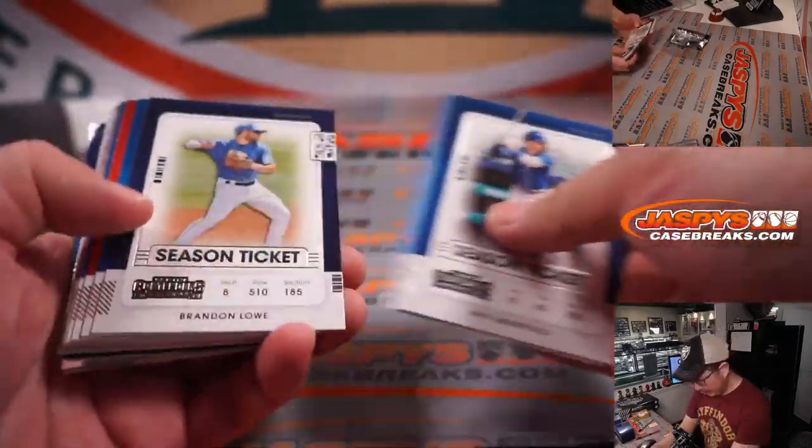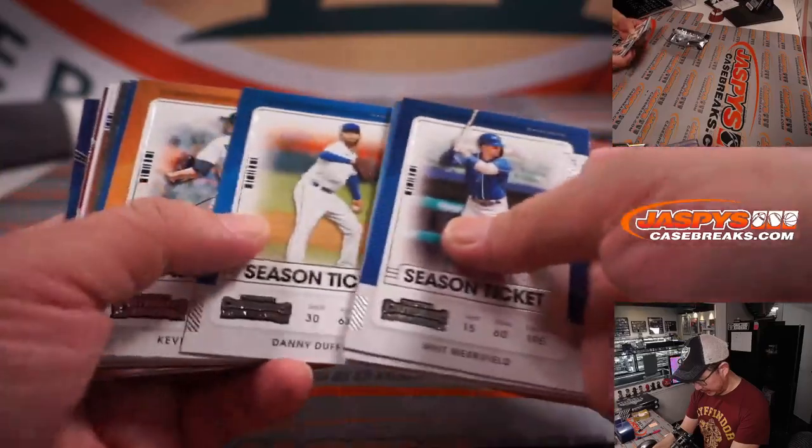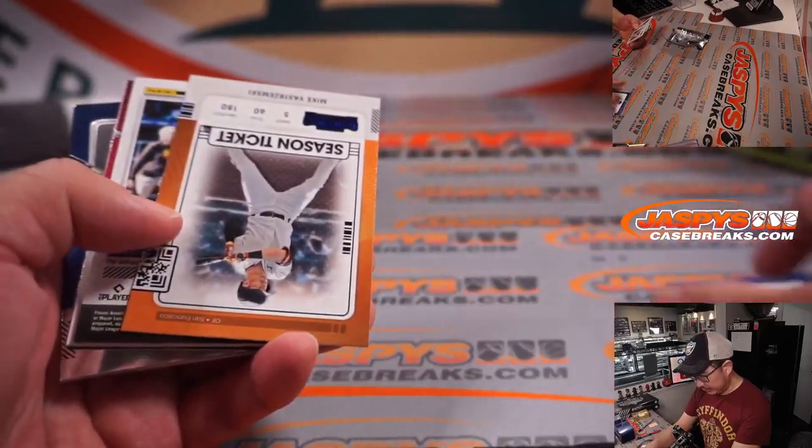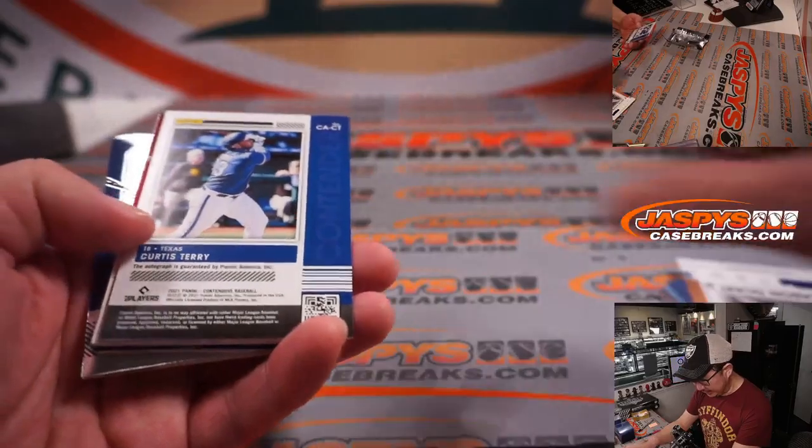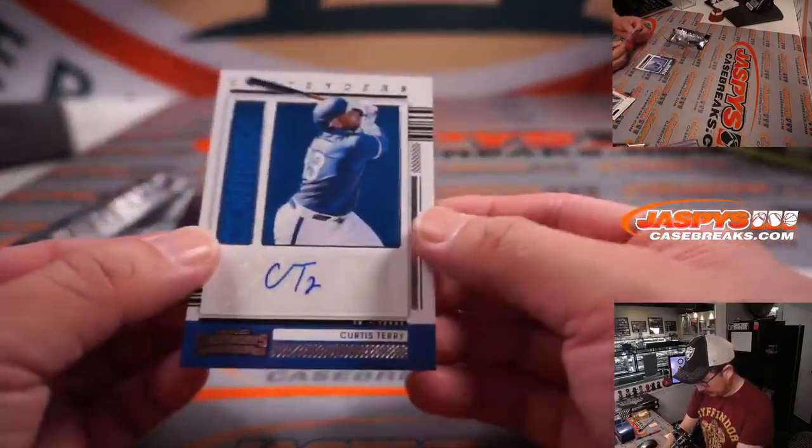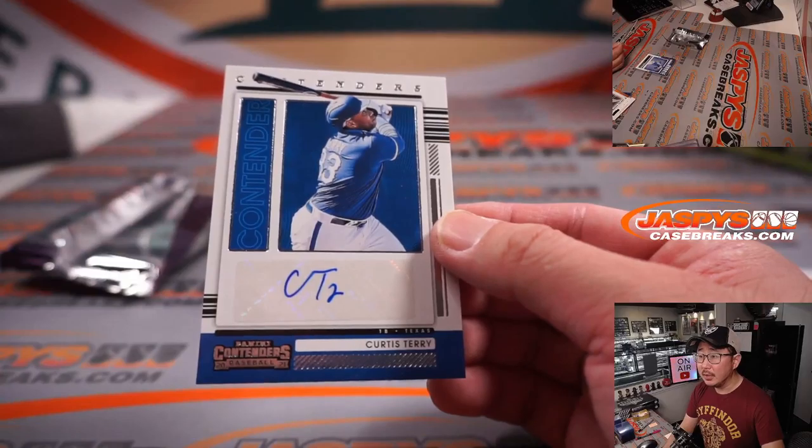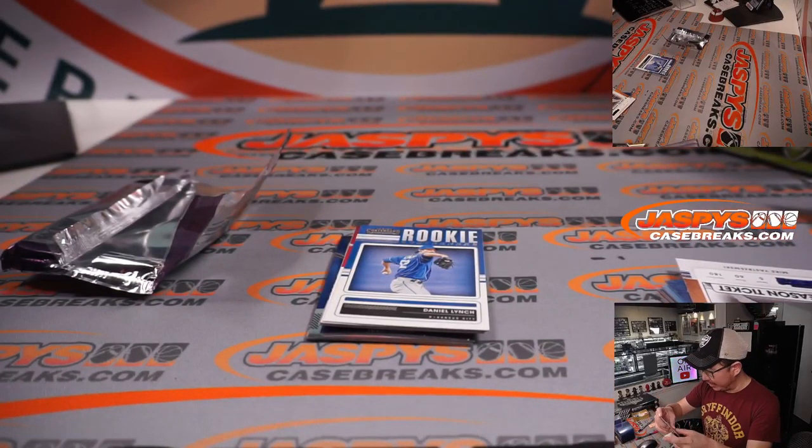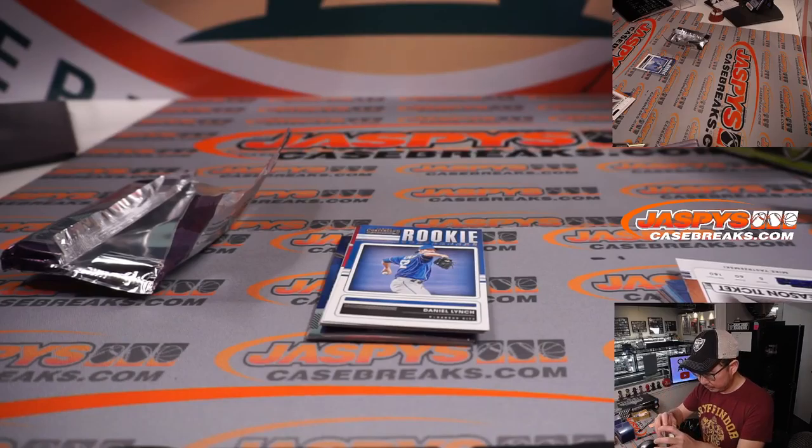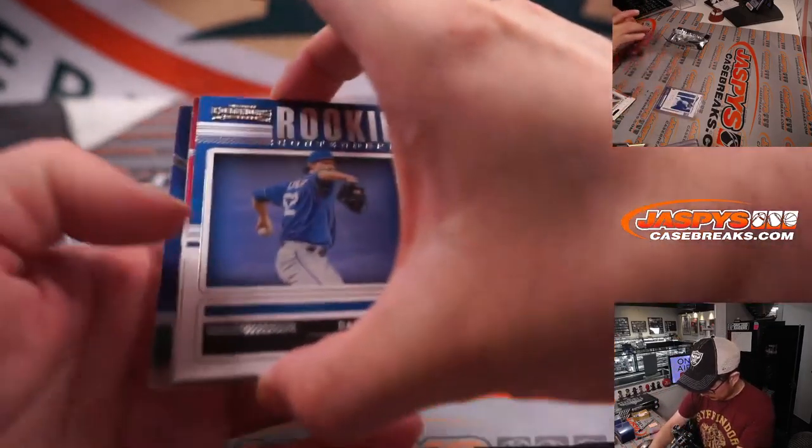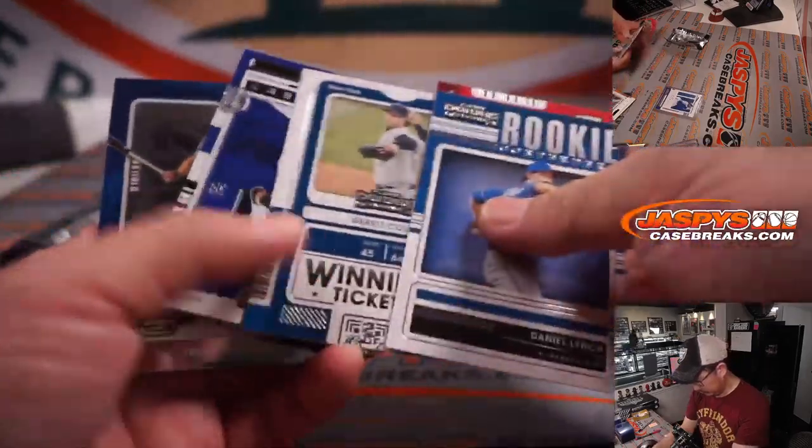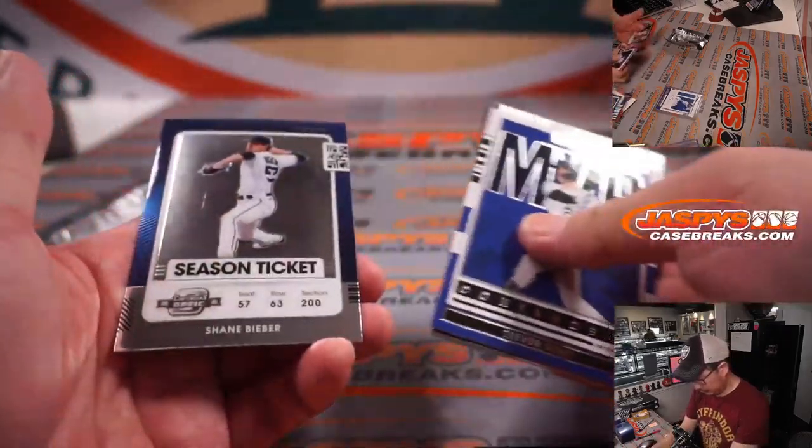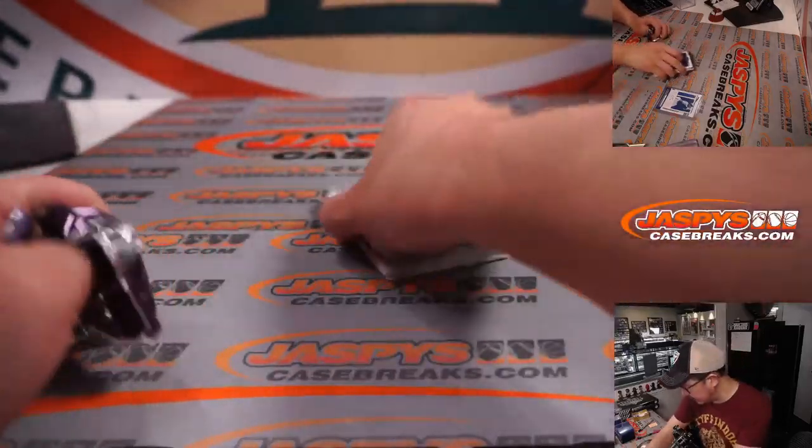All right, I think there's an autograph per pack, right? So good luck. Behind Mike Yastrzemski is Curtis Terry. Contenders autograph going to Joseph B and the Rangers. All right, so nothing too crazy there.